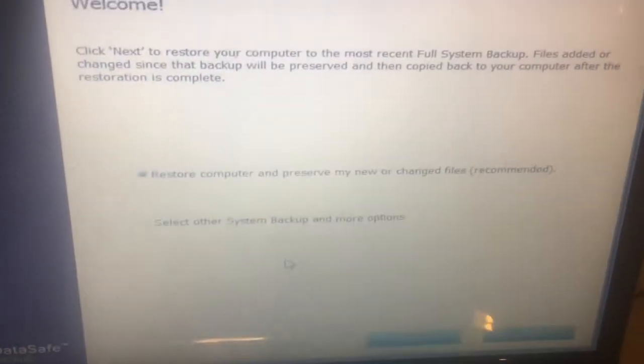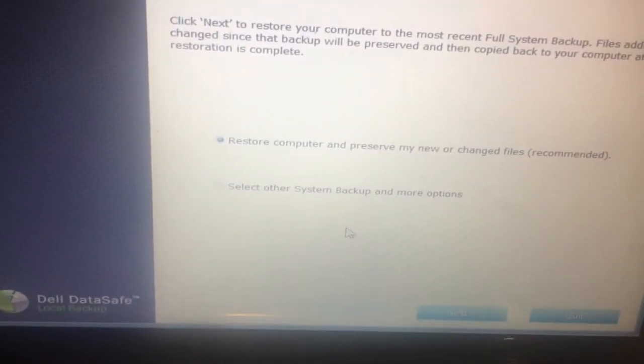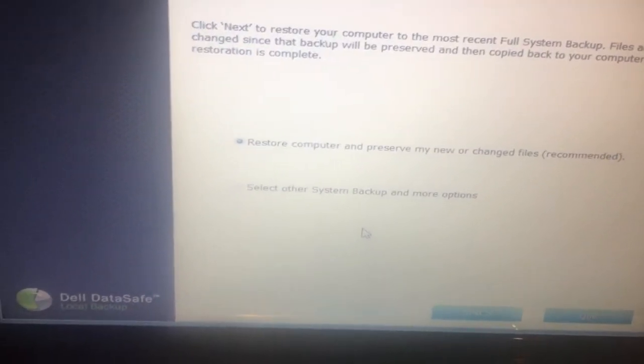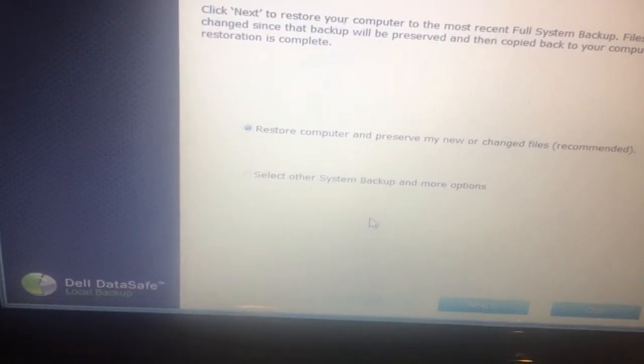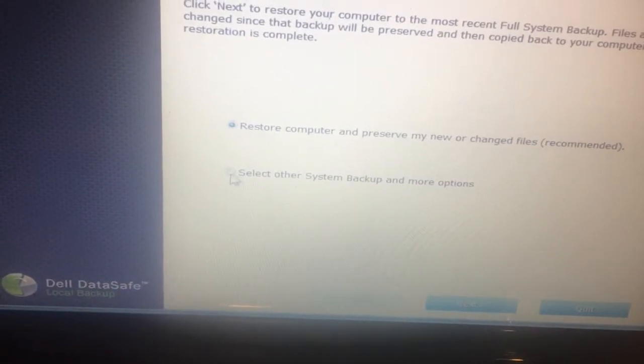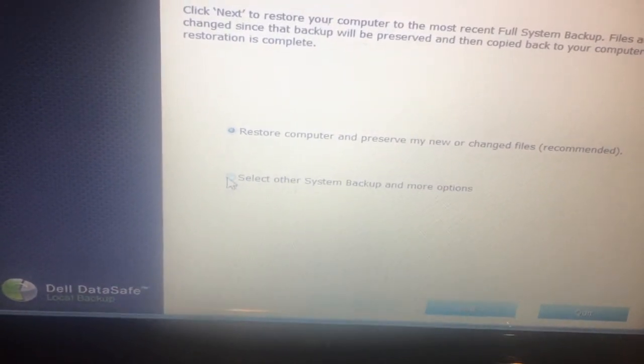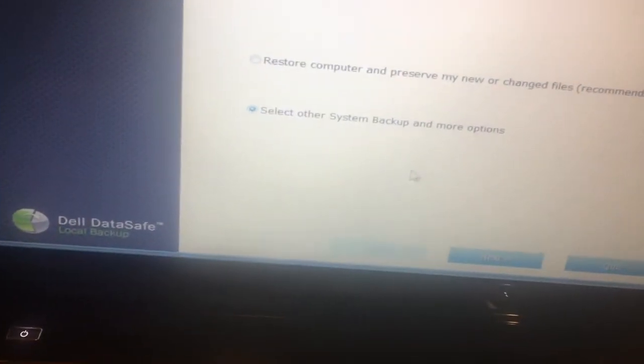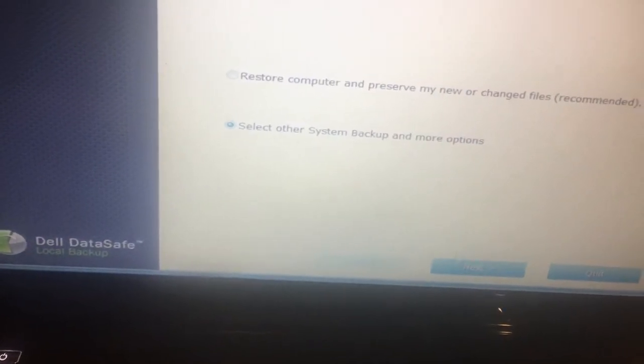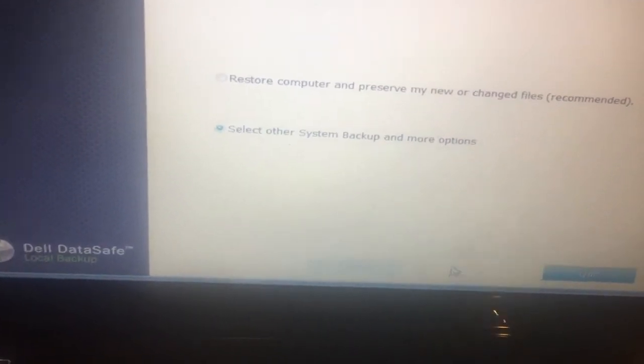Or we could choose the other option: 'Select other system backup or more options.' Let's click on that other option and see what it says.